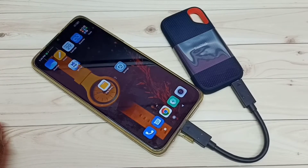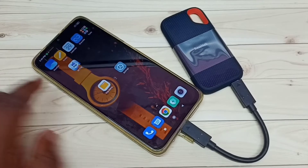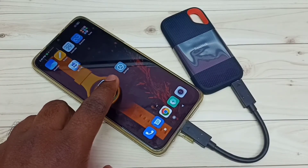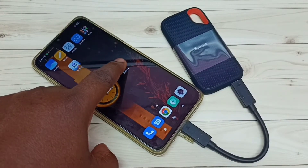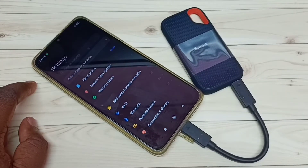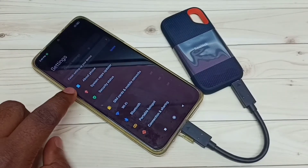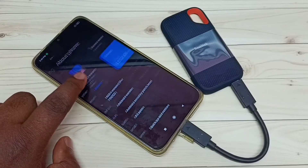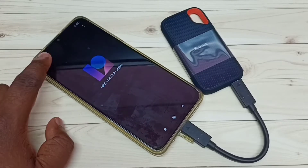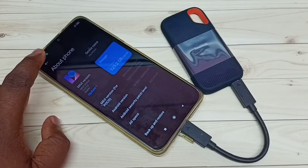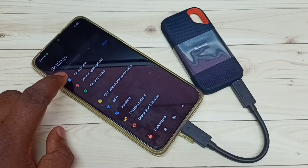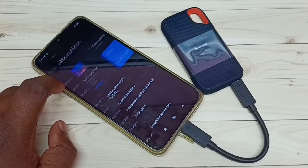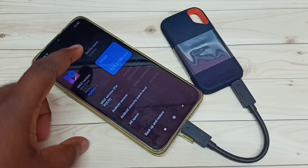Next, I am going to show you how we can format this SSD storage. Go to Settings, tap on the Settings app icon, then tap on About Phone, then tap on Storage.